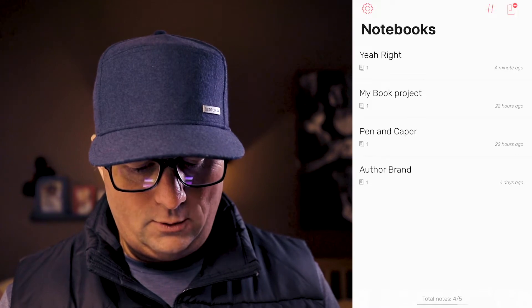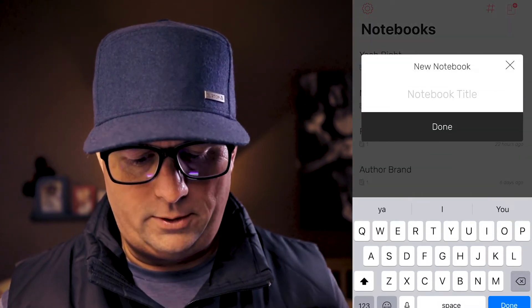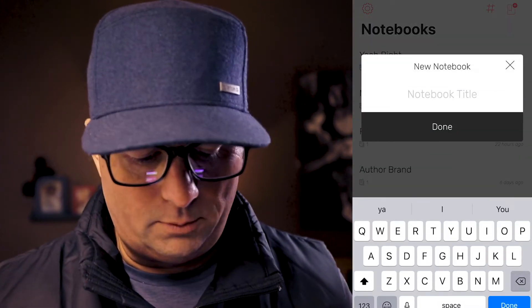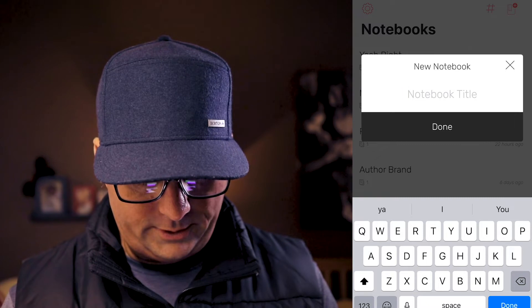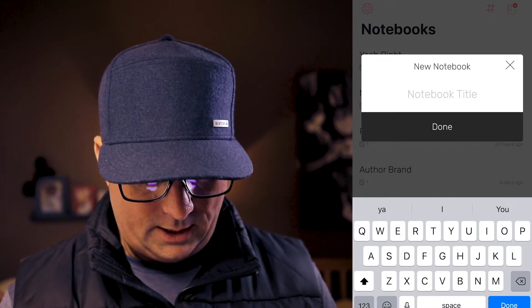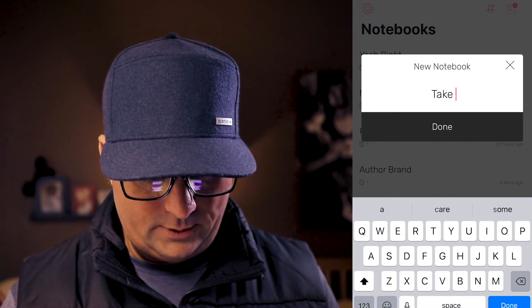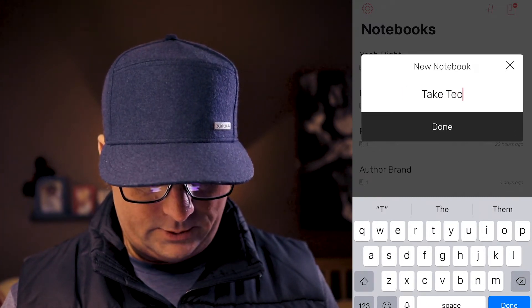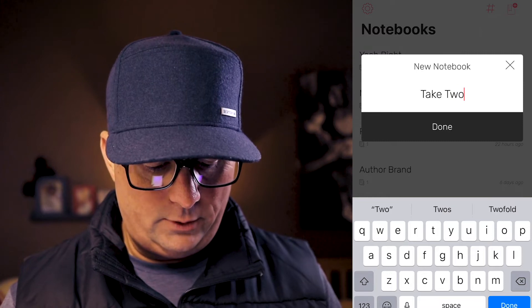We need a new folder name. We click in the upper right-hand corner on the little folder-plus sign and we'll call this the Take Two folder, even though this is really about take four. And there we go — we have a new folder.